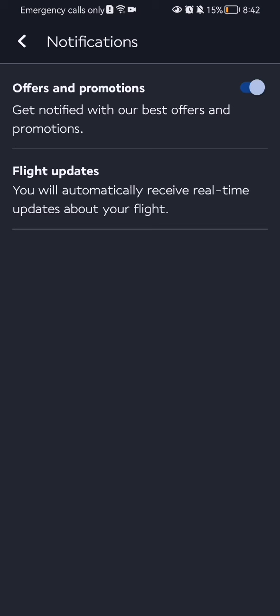Just press on it and you can see that there are two kinds of notifications here: first, the offers and promotions, and secondly, the flight updates.